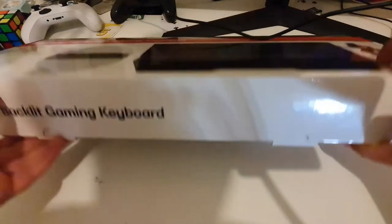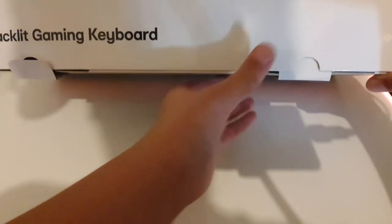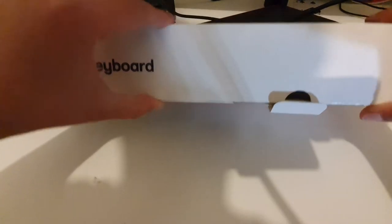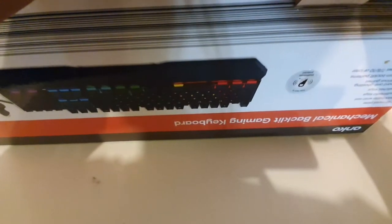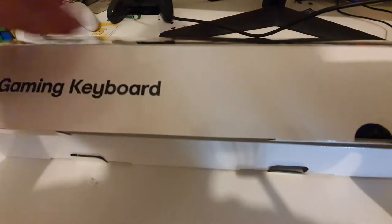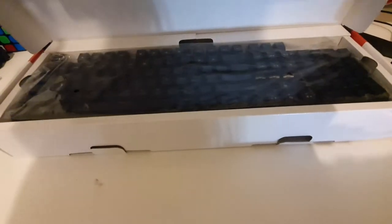So you peel those off, you put these down, then you pull it up, pull it up, and then open.